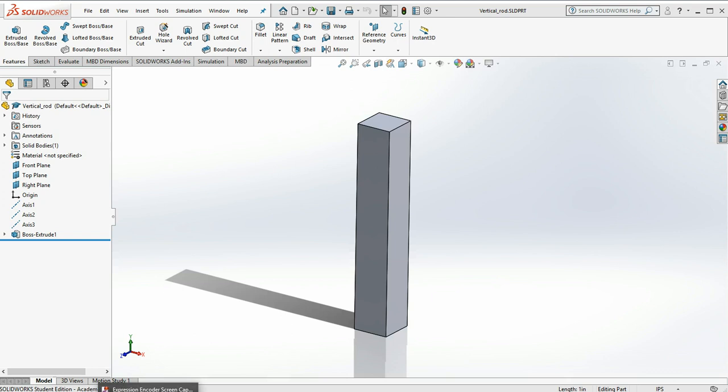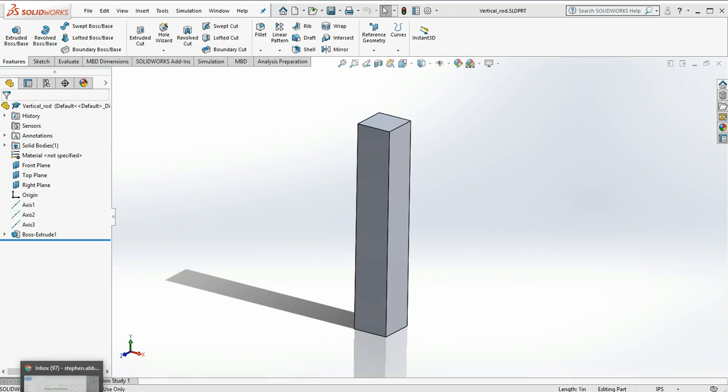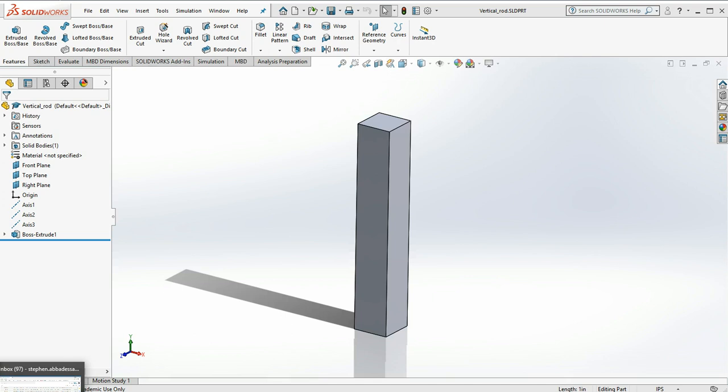So the process is we're going to apply motion constraints to the model, apply loads to the model, and have the software break up the model into these little elements. And don't worry, it's not going to destroy your model. You can keep working on it afterward.